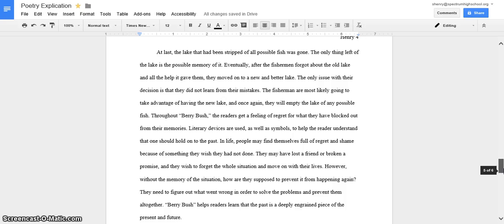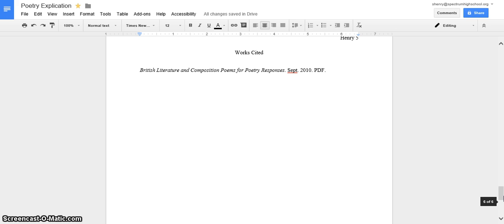And then last, I did my work cited, which is obviously pretty short, so that's why it doesn't have hanging indent, but that is my poem. Thank you.